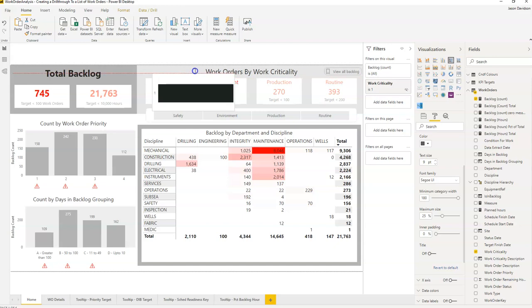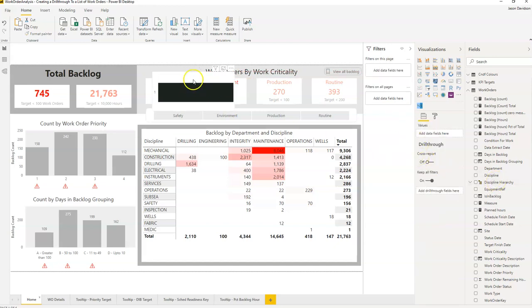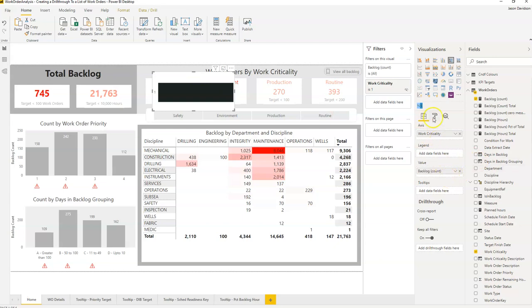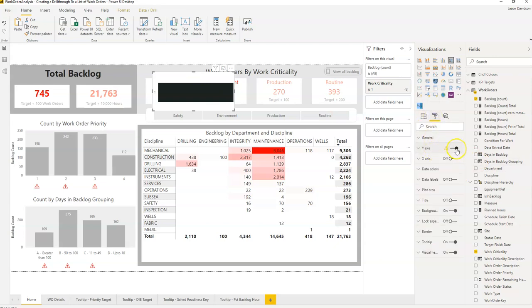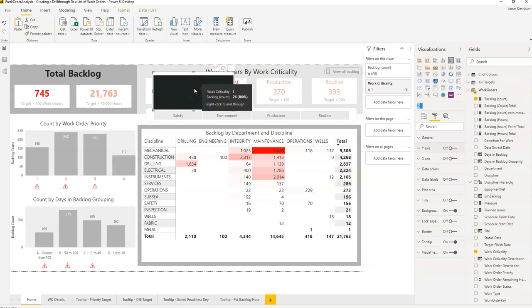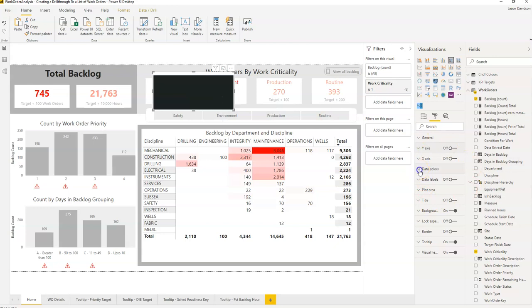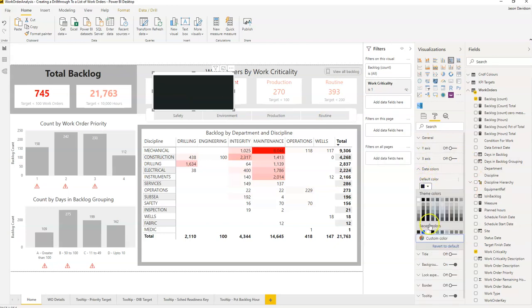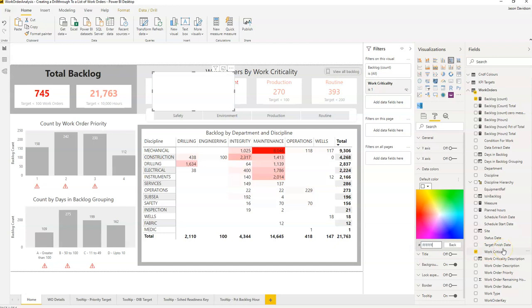If we start to reduce that you can see it starts to shrink slightly. Now if we go back into format and switch off the Y axis, we've now got a block of color. The problem is that color is black. If we go into our data colors we can make it a custom color and make it white — but we actually need it to be transparent, and we can't make it transparent directly in here.